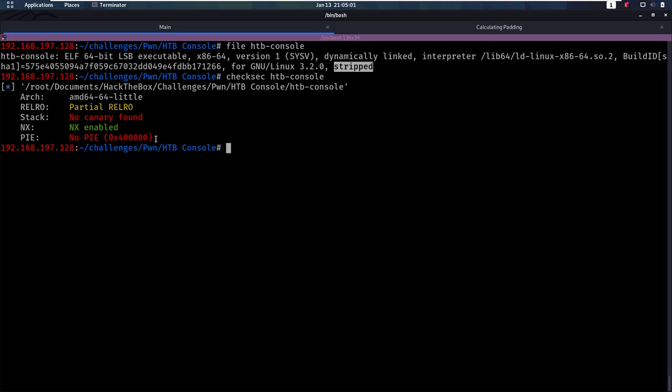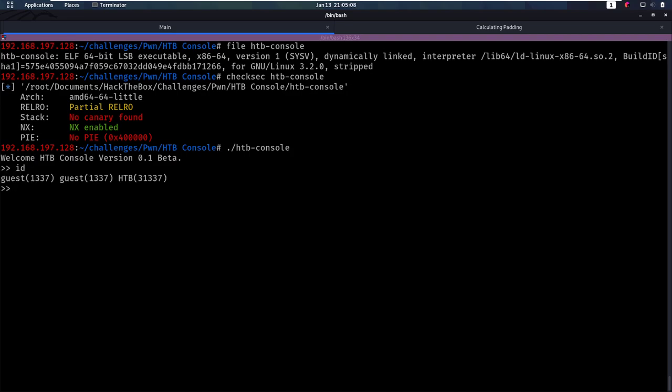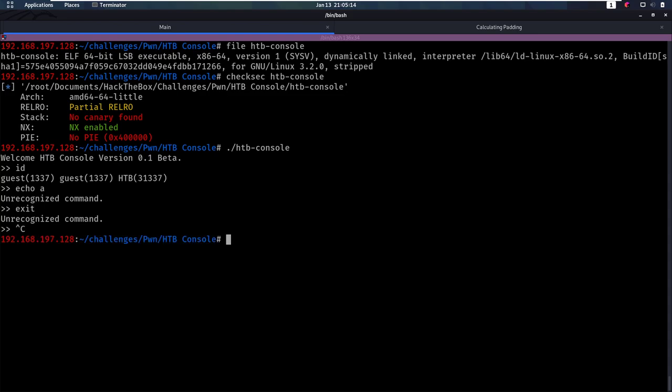Let's start by running this binary to see what we are working with. So we see that we have some kind of console, we can do some commands, but not all commands. So this is kind of a custom console. It doesn't even have exit. But we can go and look in Ghidra to decompile this and then see what is going on in the background.